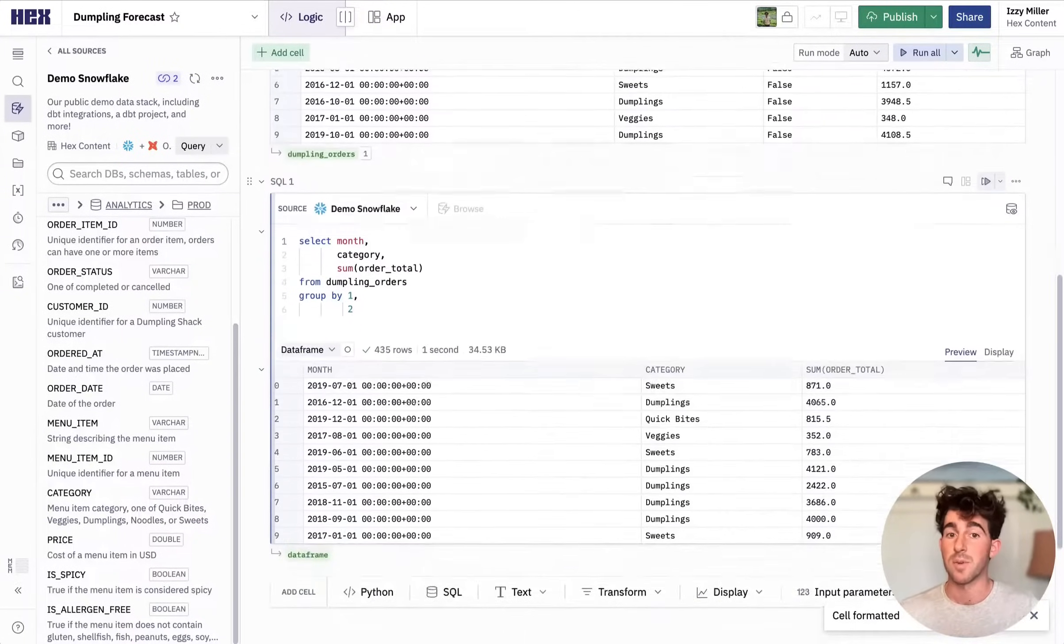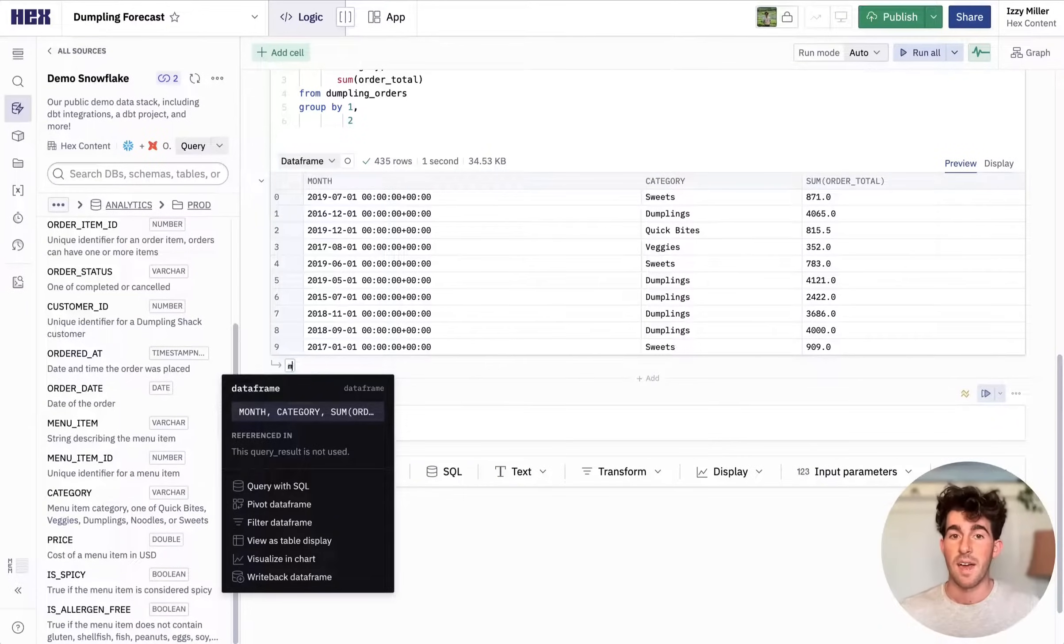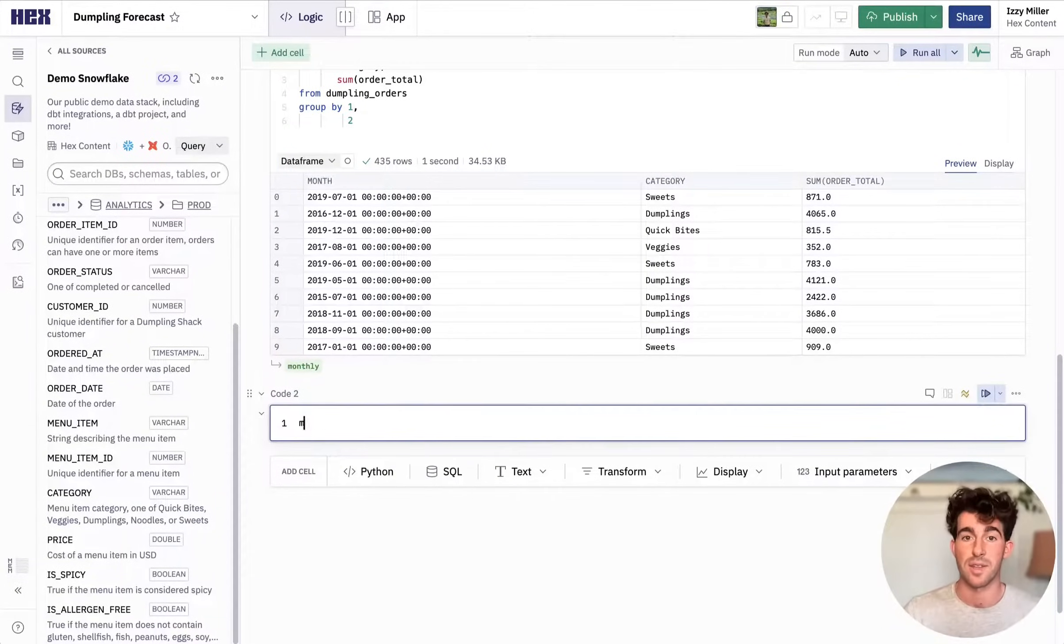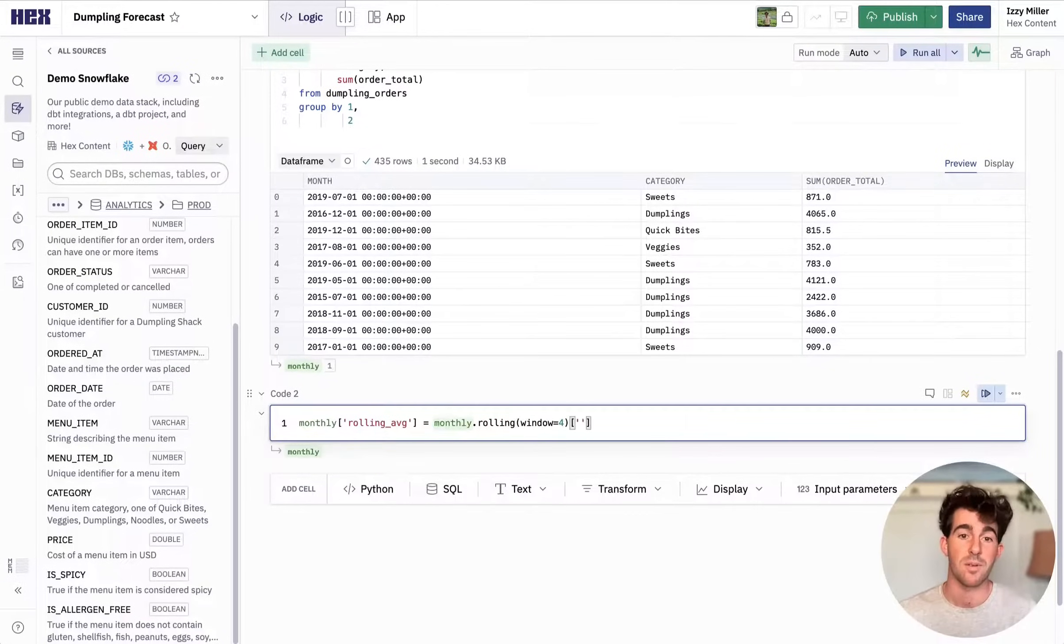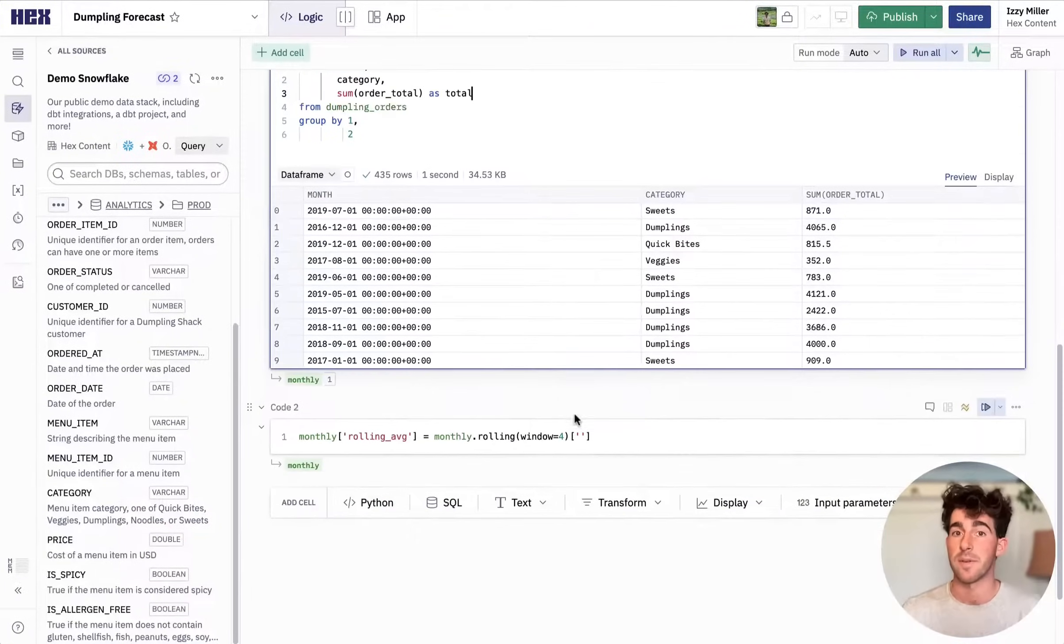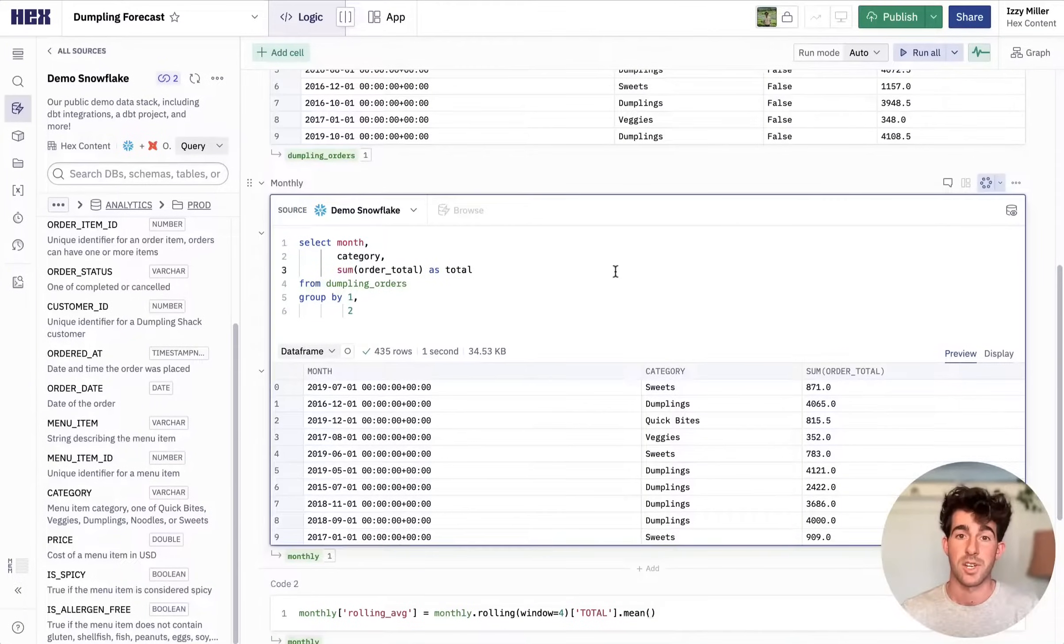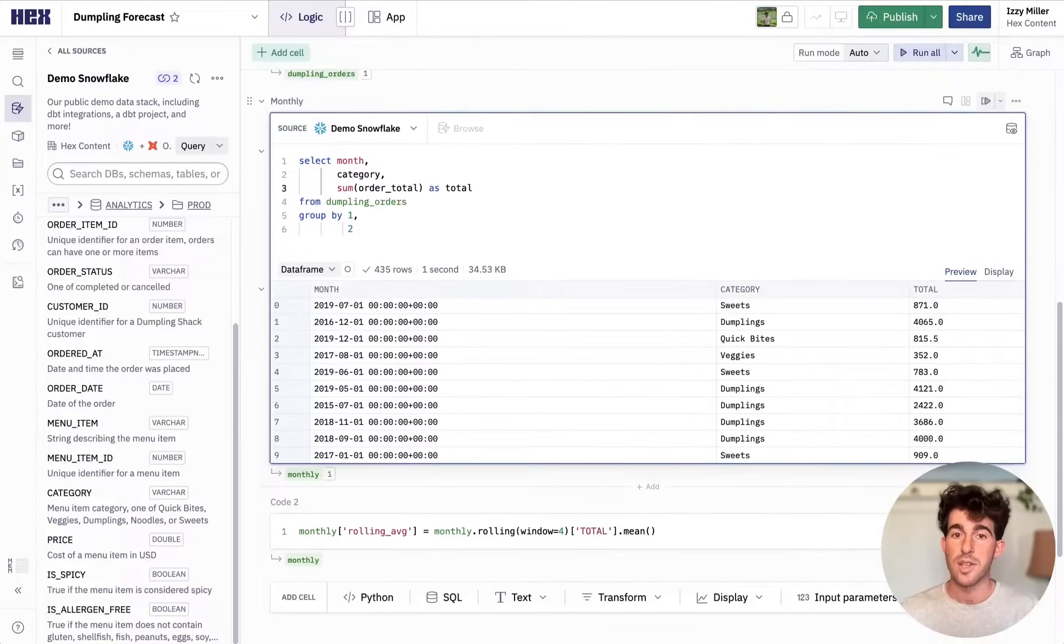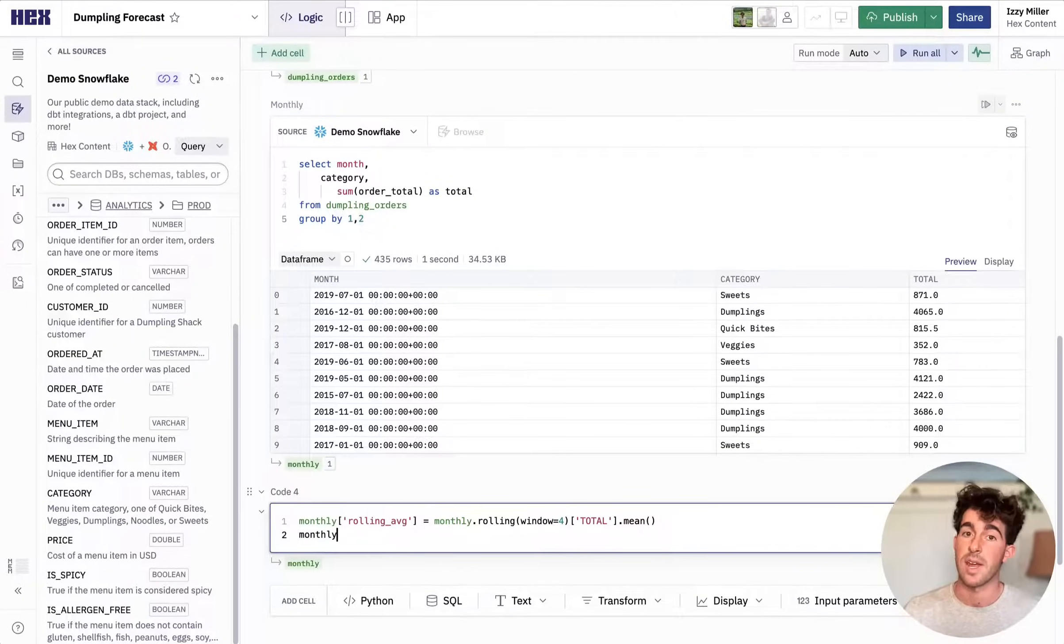But if you do want to use pandas or anything in Python, everything is polyglot in Hex. So if I wanted to make a rolling average in Python instead of SQL, I can just add a Python cell like this and use that same data frame from the SQL query. And this pandas operation outputs the data frame. Notice how when I re-ran that SQL query, my new Python cell also ran.